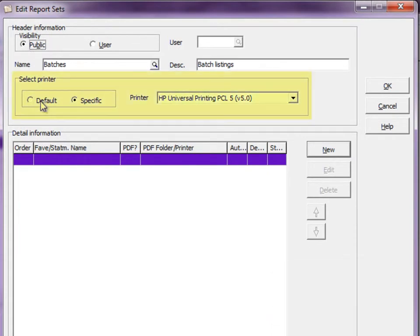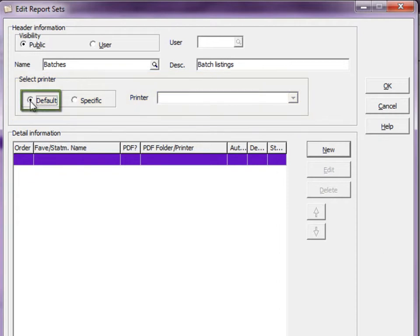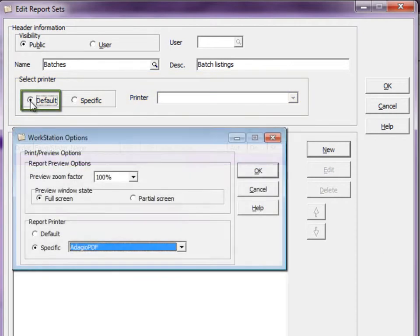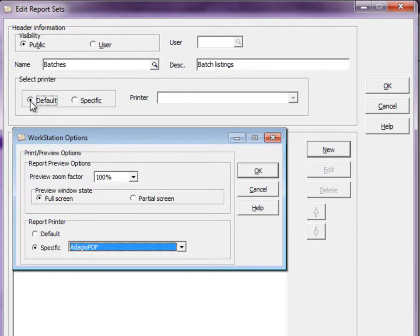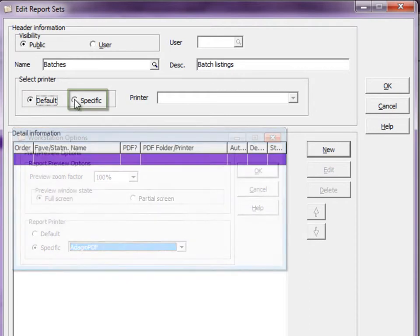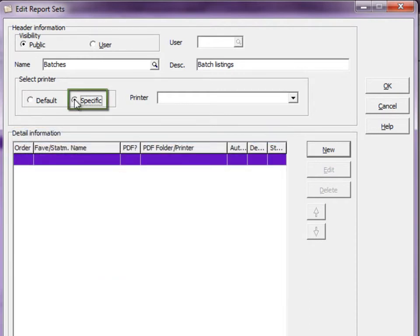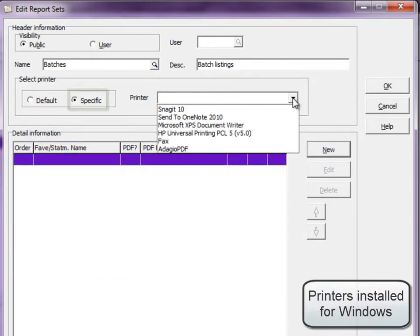Set the default print location for each of the reports that will be added to the set. It can be your default printer as determined in the Adagio workstation options, or any other specific printer driver installed on your workstation.